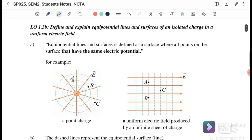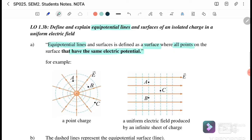Next, define and explain equipotential surface. Equal potential means the same. The equipotential line and surface is defined as the surface where all the points on the surface have the same electric potential. For example, consider points A, B, and C — which points have equal potential?